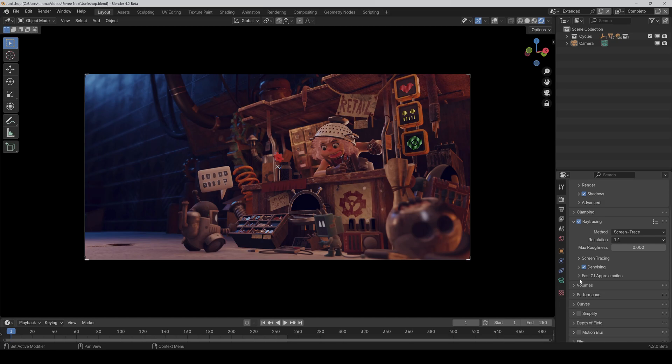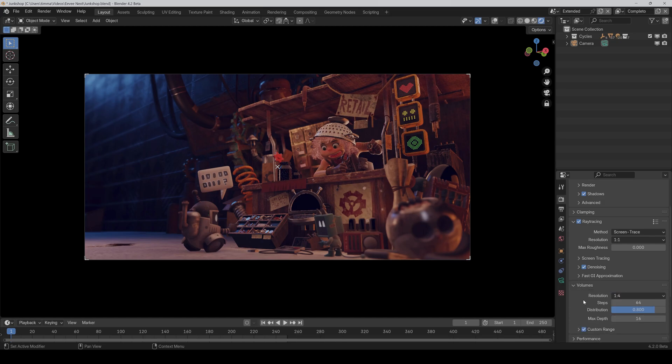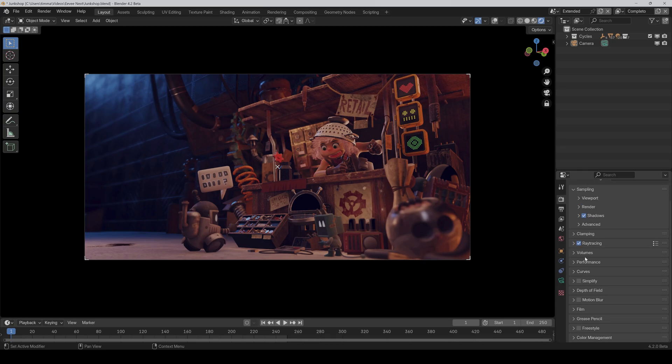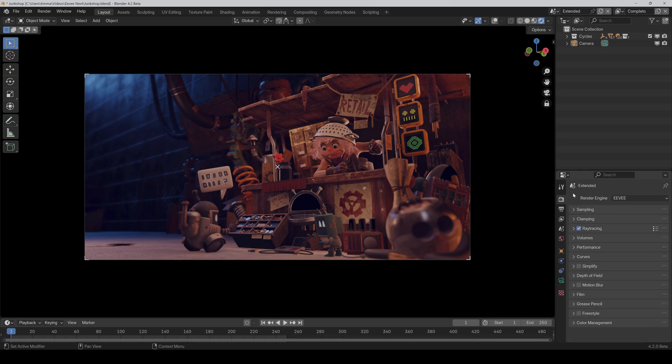Last but not least, we could also crank up the volume resolution a bit. But in this case, it's not really necessary because we don't have any volumes in the scene. But yeah. Then we are done with the basic setup and we can proceed further.